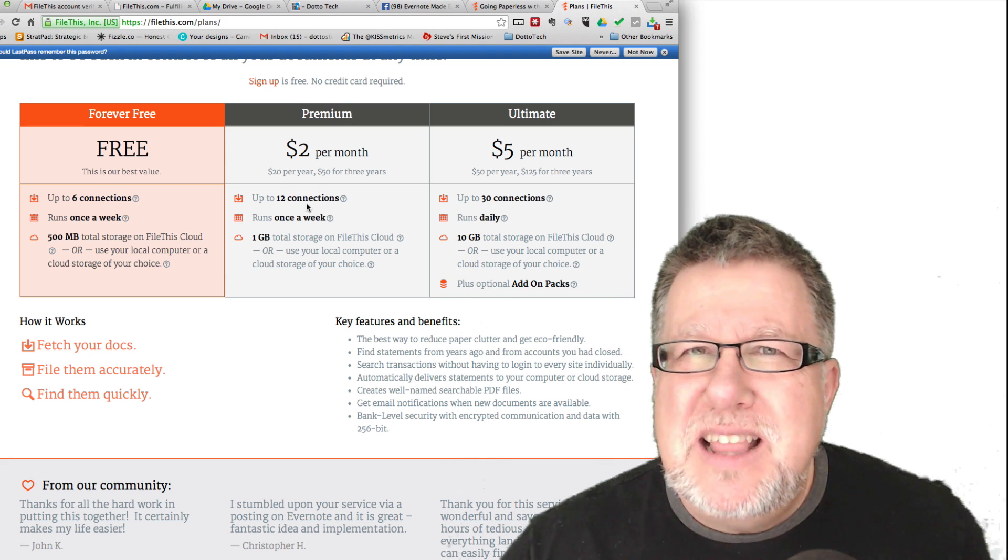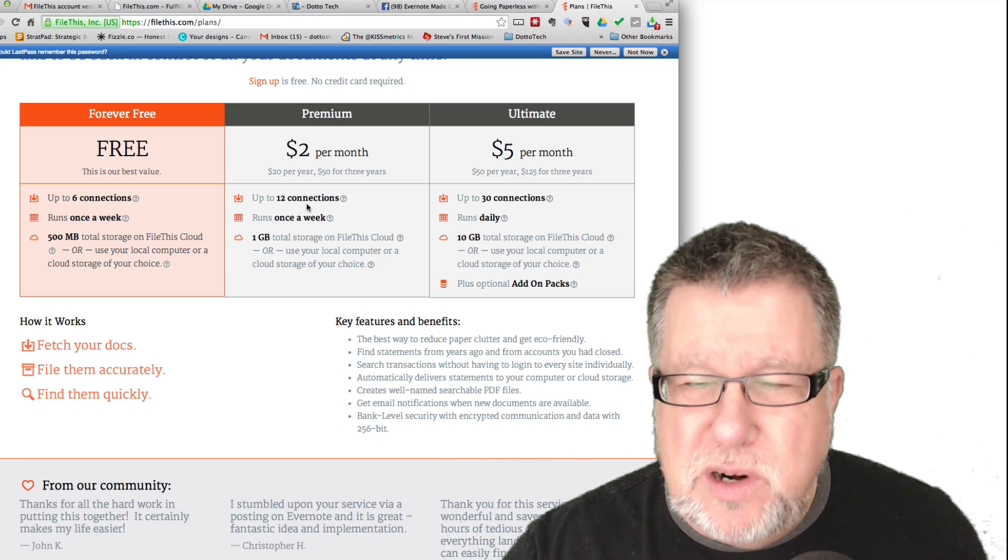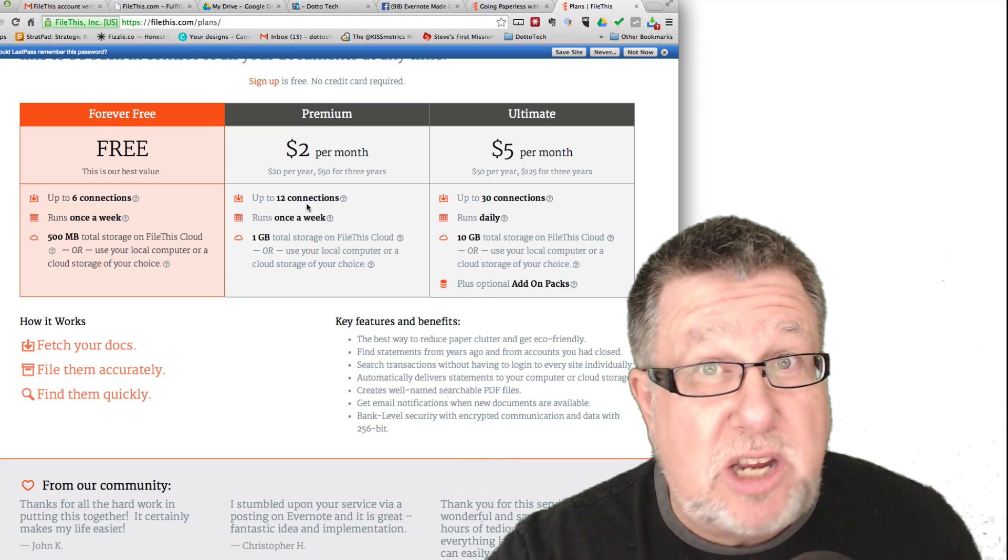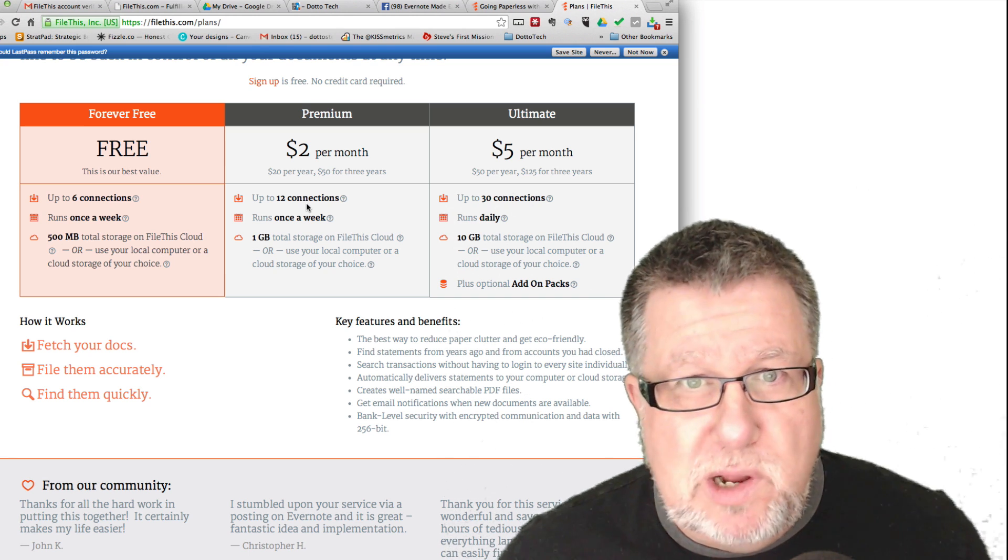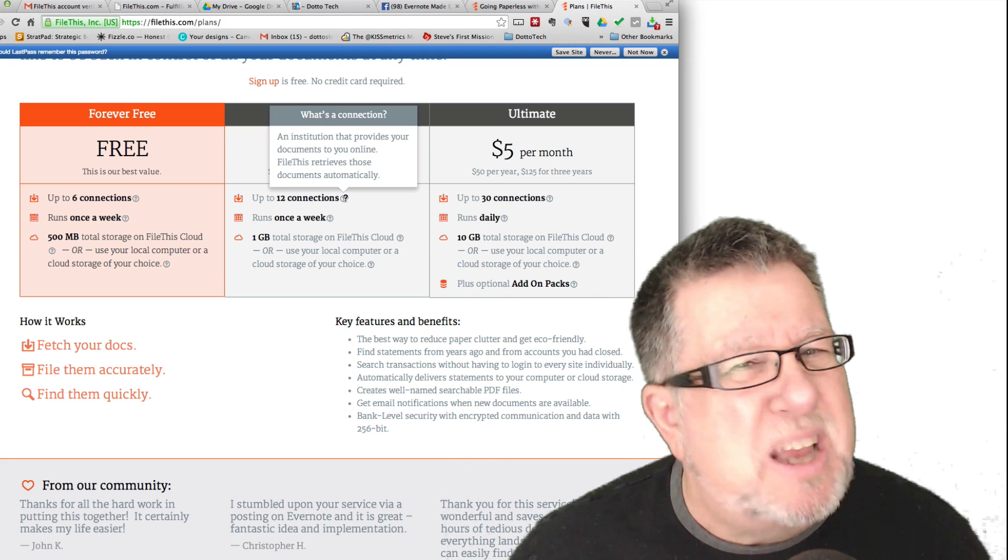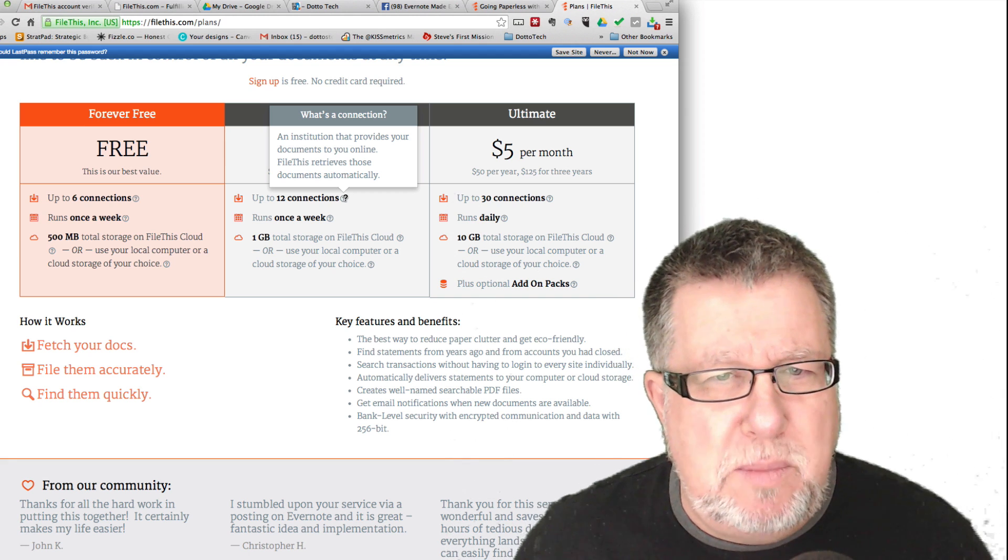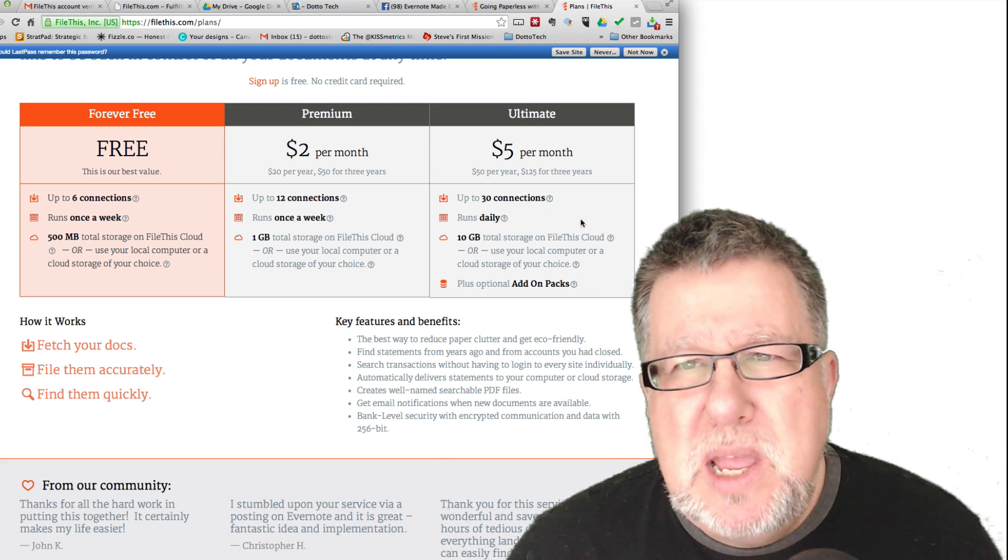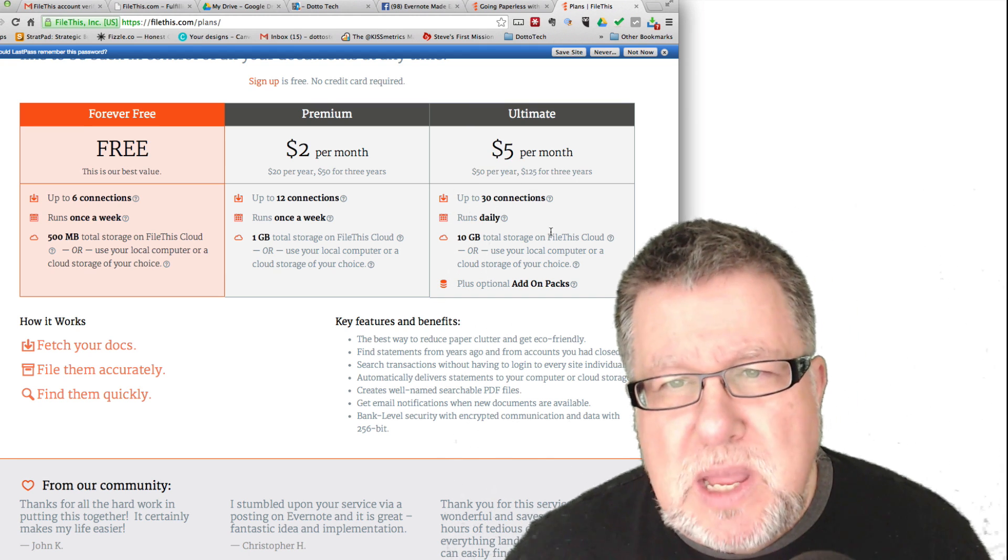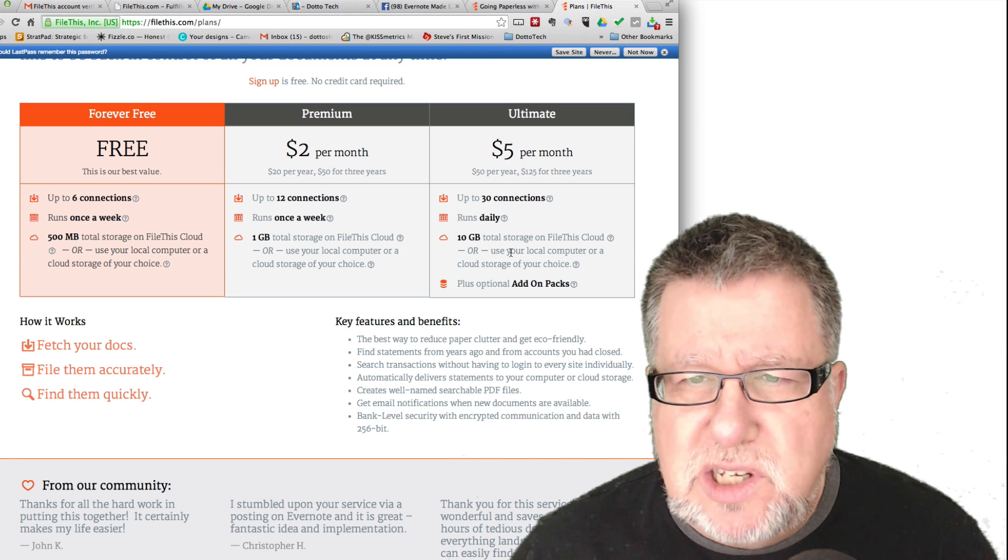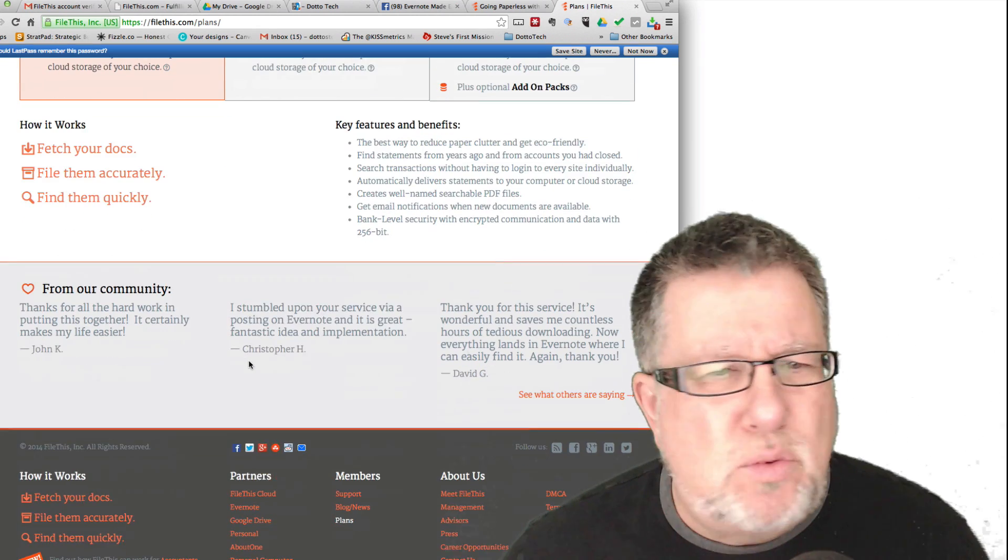Their premium service is $2 a month or $20 a year. I like that so many of these services are pricing themselves in this very reasonable range. We see this with Task Clone that I showed you in a previous video. Some really nice services that do some really great things and they keep them really affordable. So $20 for a year, 12 connections, runs once a week, up to a gigabyte of storage. The ultimate is at $5 a month or $50 a year, allows up to 30 connections, runs daily and 10 gigabytes.